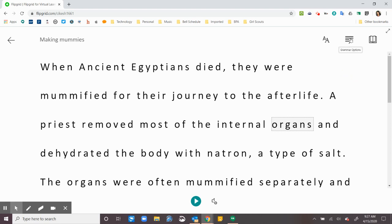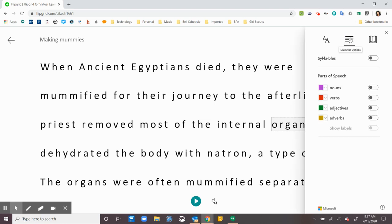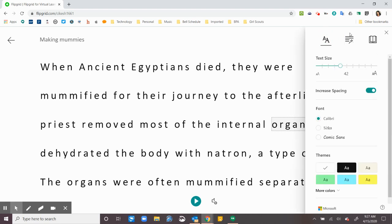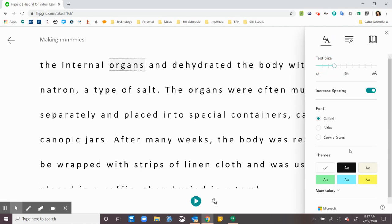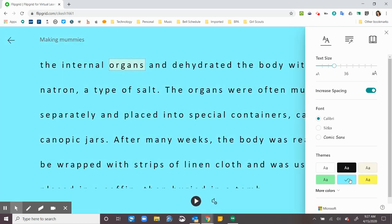I can also go in here and look at some grammar things. I can also look here and look at some text preferences. Maybe it's too big or too small. I can change the font and I can even change the color. Sometimes it's easier to see some of the text if it's in a different color.